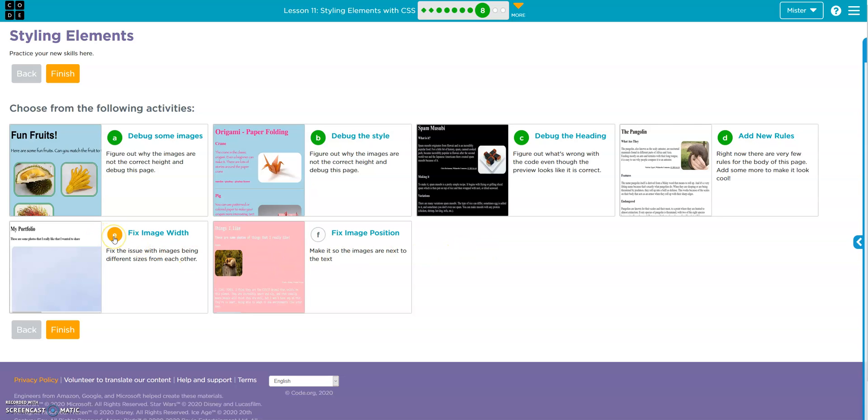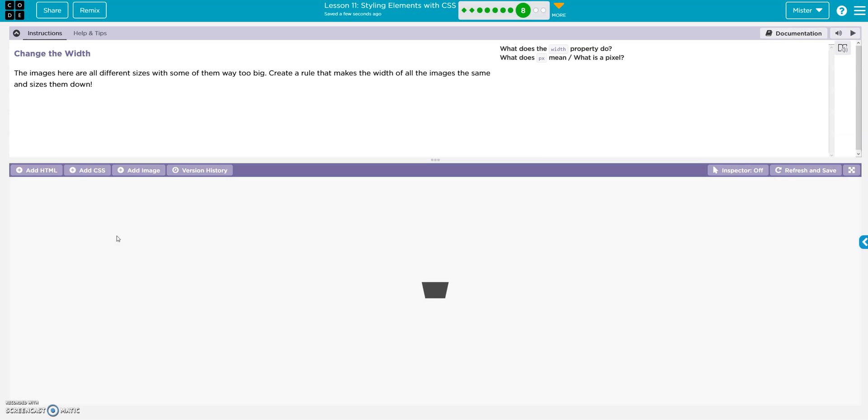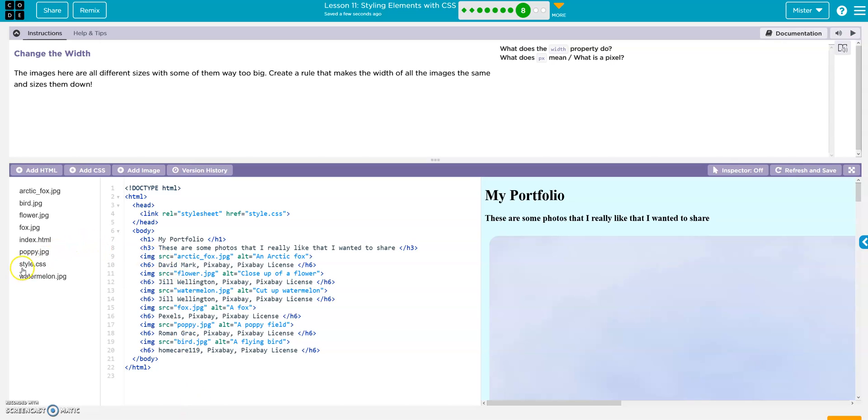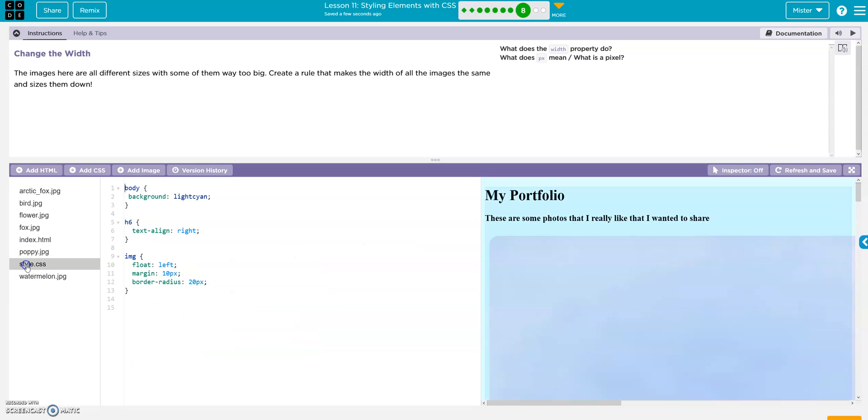Fix the image width. The images here are all different sizes with some of them way too big. Create a rule that makes the width of all images the same and size them down. Alright. To do that we go to style. And here's our images. Right?